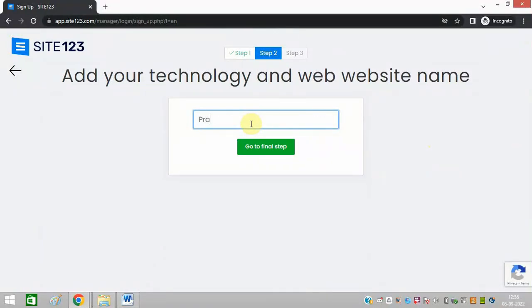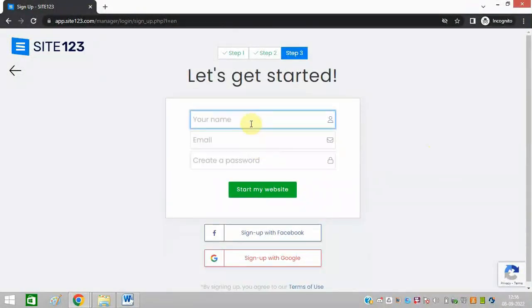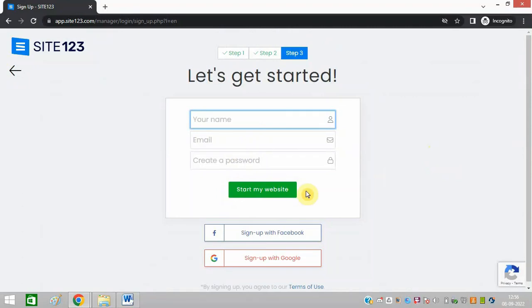You can enter your name, email address, and password and click on start my website. After that you will be logged in. Make sure to remember your email ID and password.